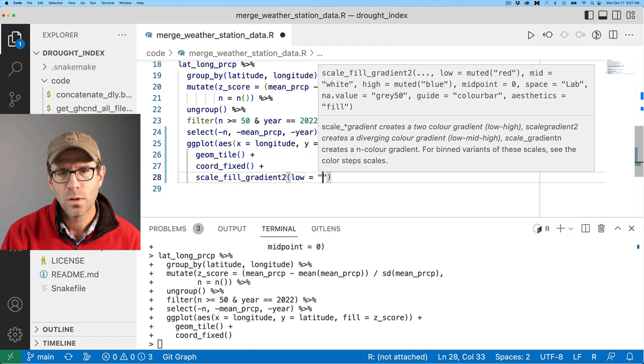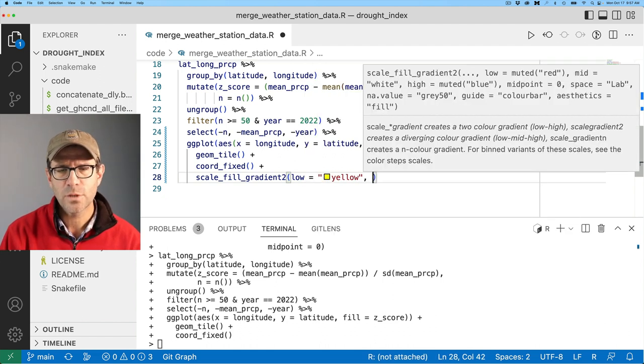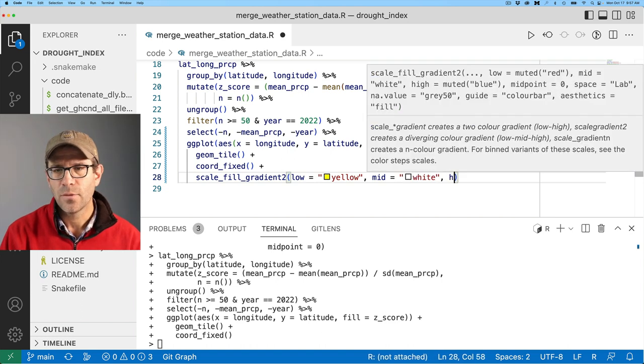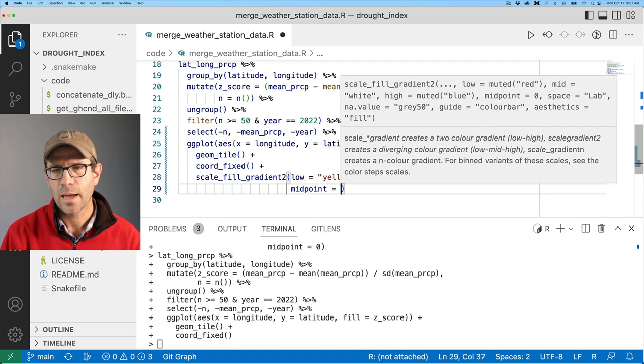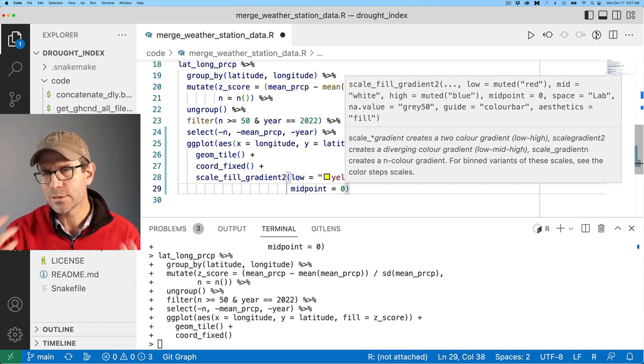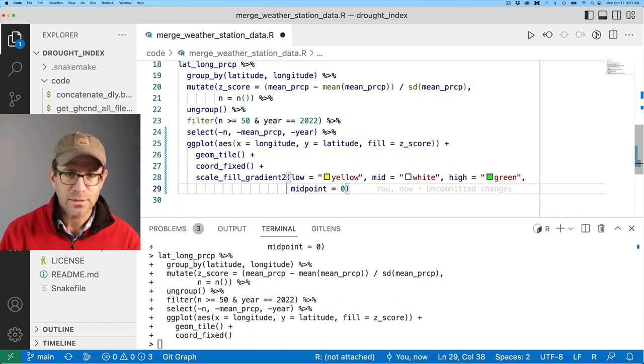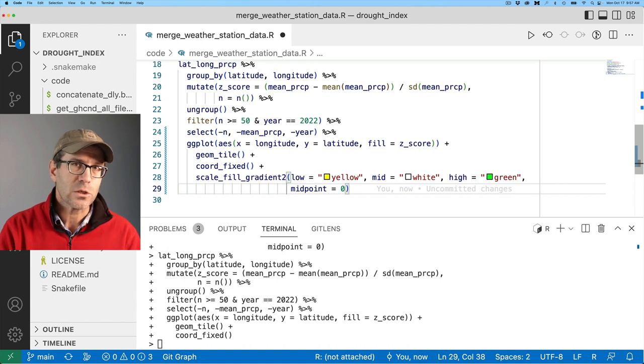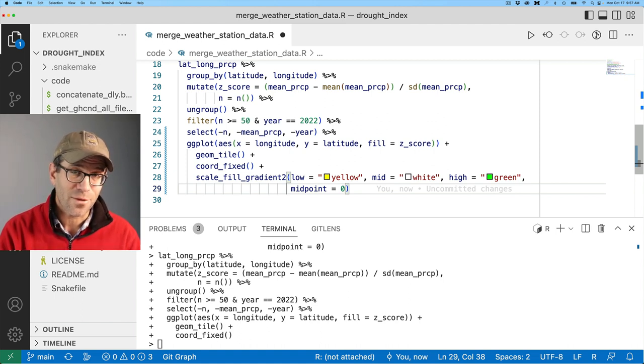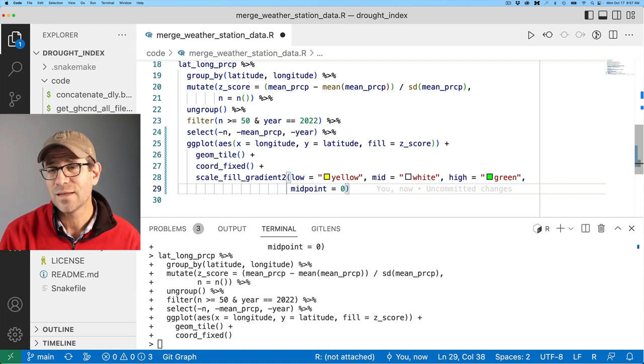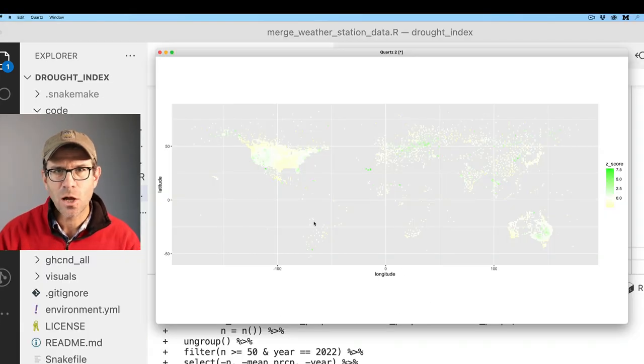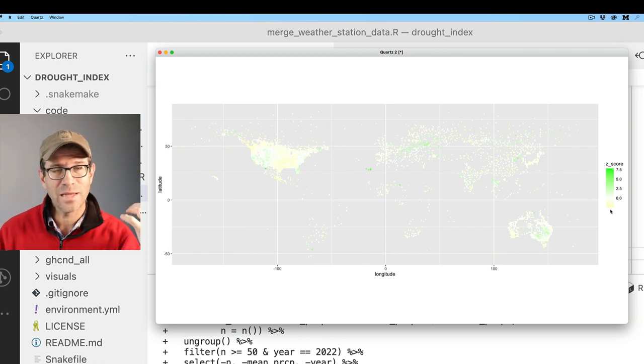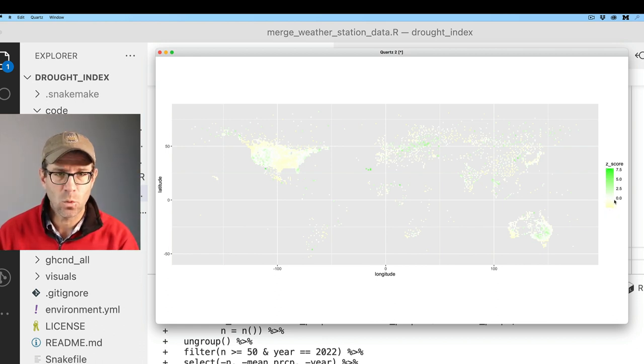I don't want to use red and green because some people can't differentiate between those two colors. So maybe I'll go from yellow to white to green. So we'll do low equals yellow. And we'll then do mid equals white. And then high equals green. And then we'll do midpoint as zero. So now we've got our color gradient going from green at the wettest to yellow at the lightest going through zero being white. I feel like these colors just get really washed out.